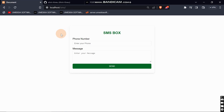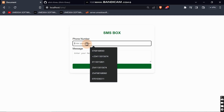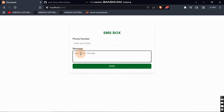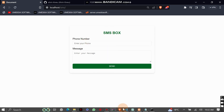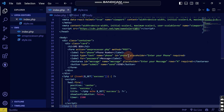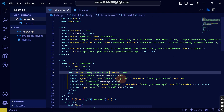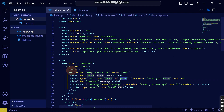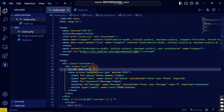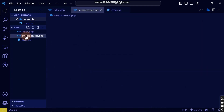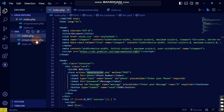I have already created a UI which we are going to use — when we enter a number and a message, it will send to that phone number. This is the SMS processor. The form has two inputs: one for the phone number and one for the message, plus a submit button. It will send to the SMS processor which handles everything.